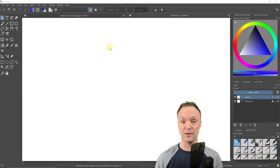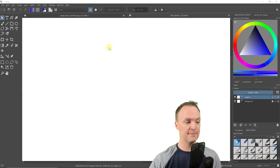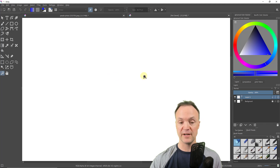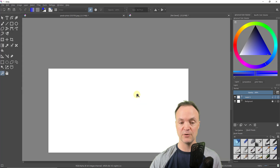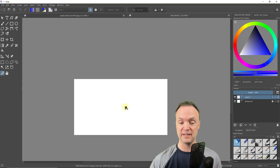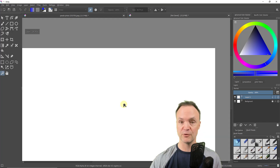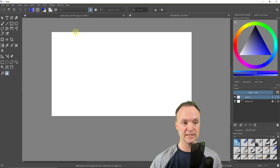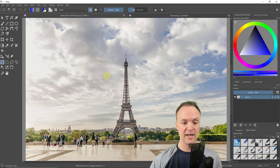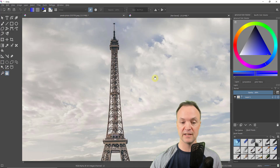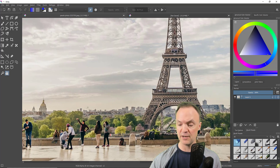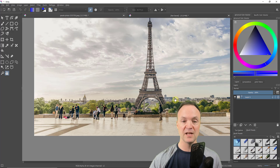The first couple of tools I want to show you are Zoom and Pan, because I'll be using them constantly. With the Zoom tool selected, I can hold Control on Windows to zoom out, or click to zoom in. With my mouse I tend to just use the scroll wheel. The Pan tool lets you grab and move the canvas around. At the very bottom you can also see and adjust the zoom percentage.